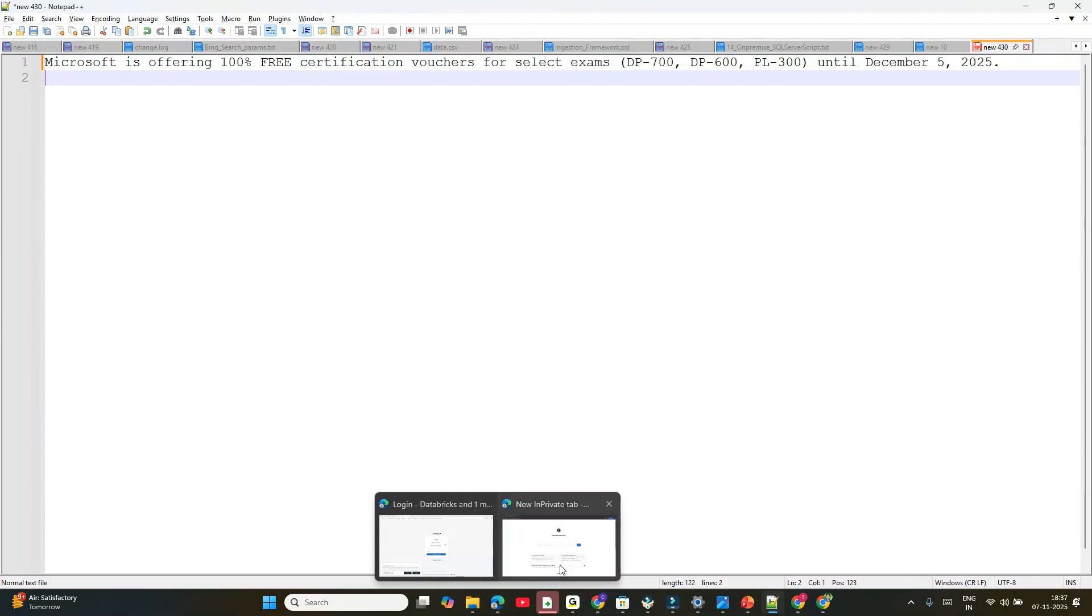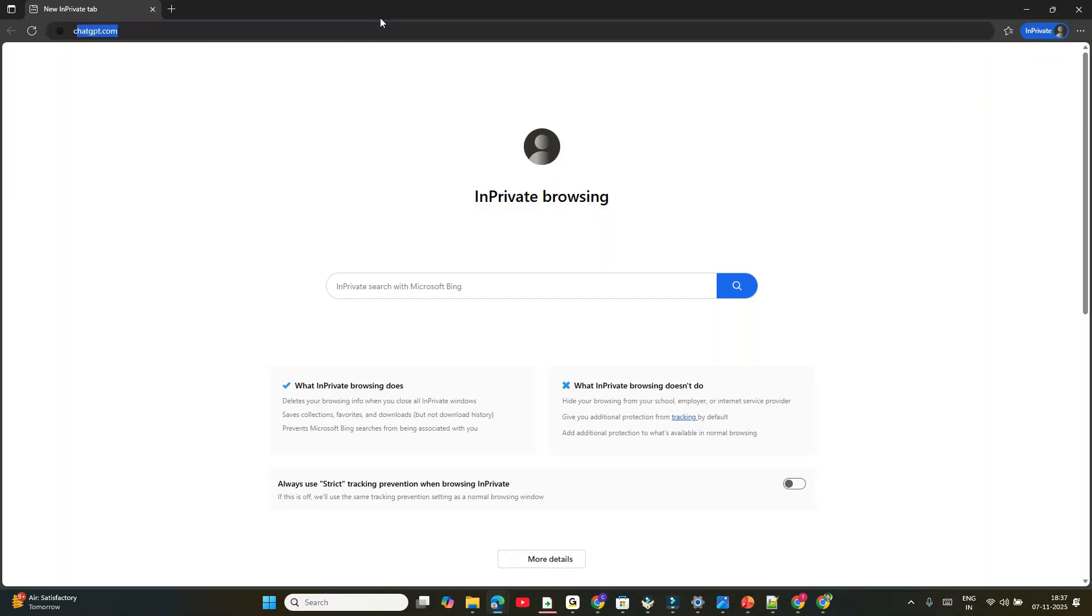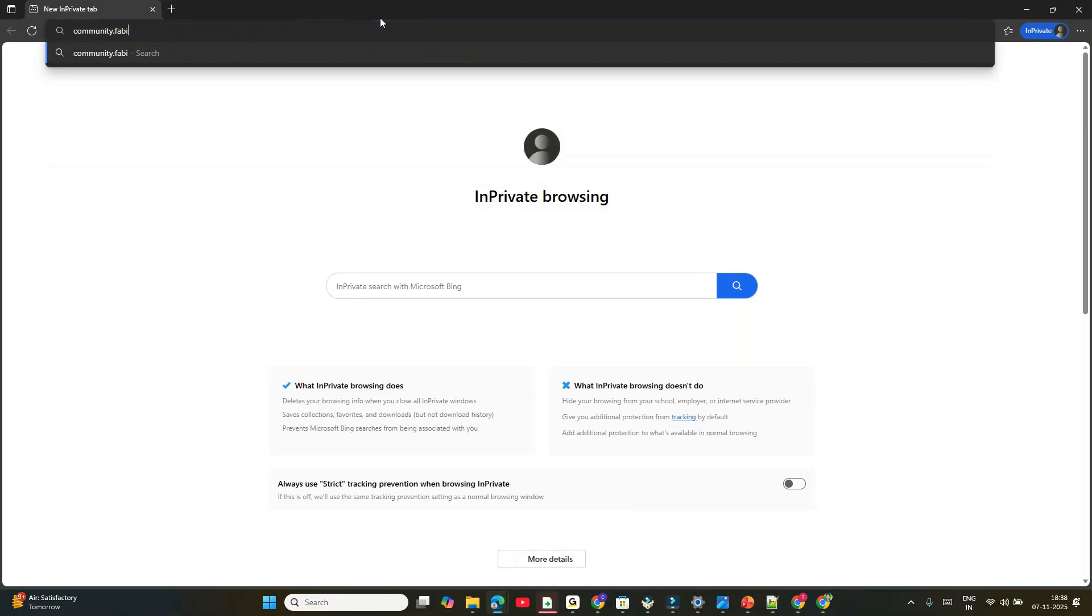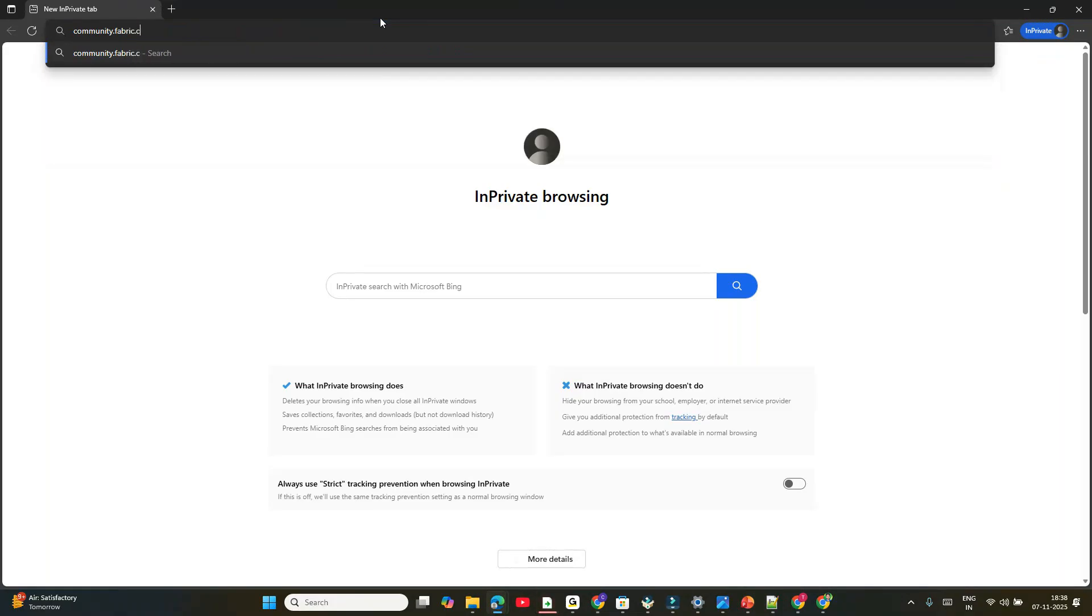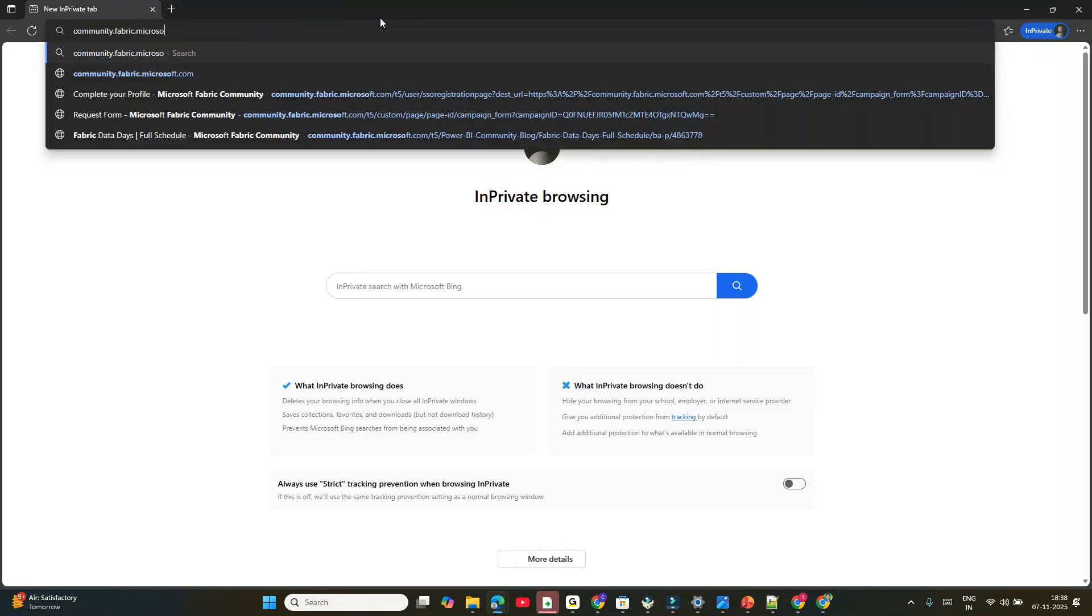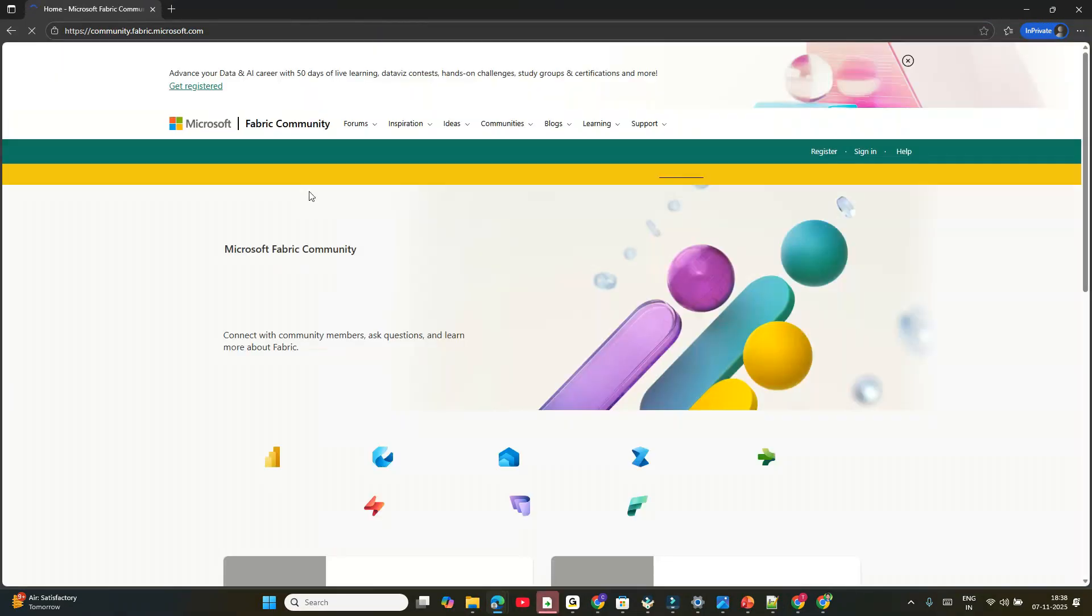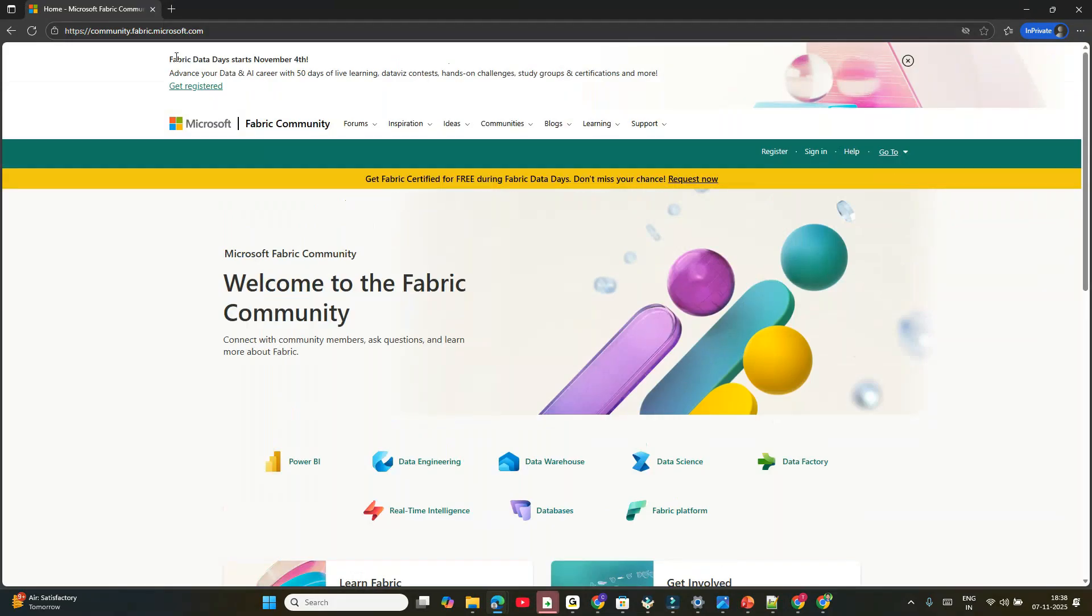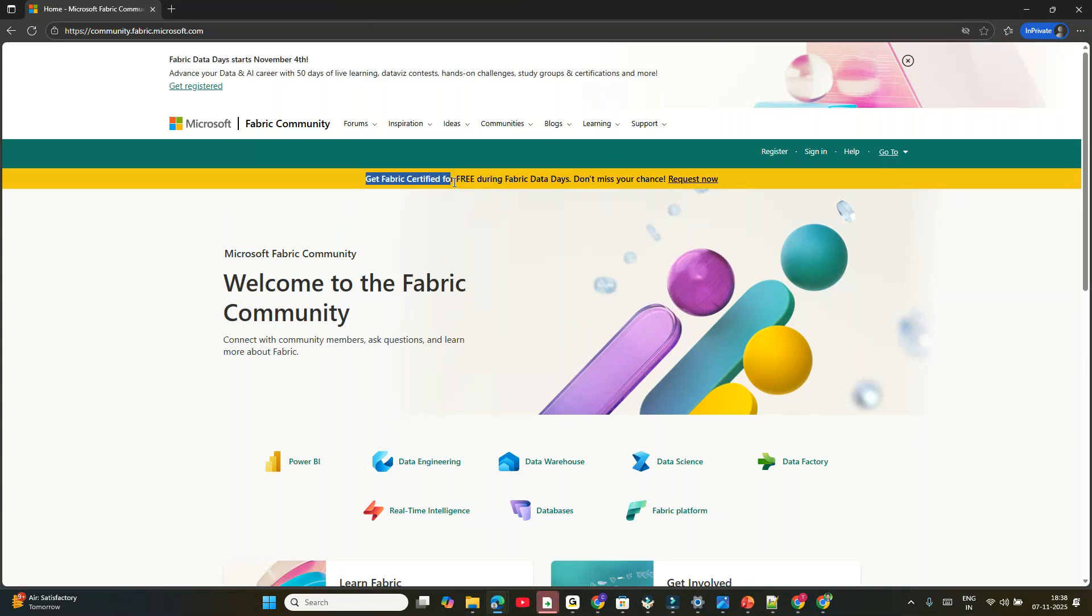I'm in Edge browser in private mode. You need to go to community.fabric.microsoft.com. There are a few steps you need to follow. The Fabric Data Days event starts November 4th and runs until December 5th. To get fabric certified for free during Fabric Data Days, it's very simple.